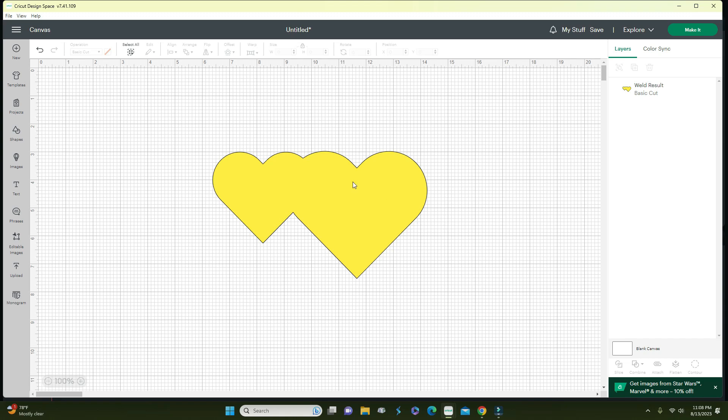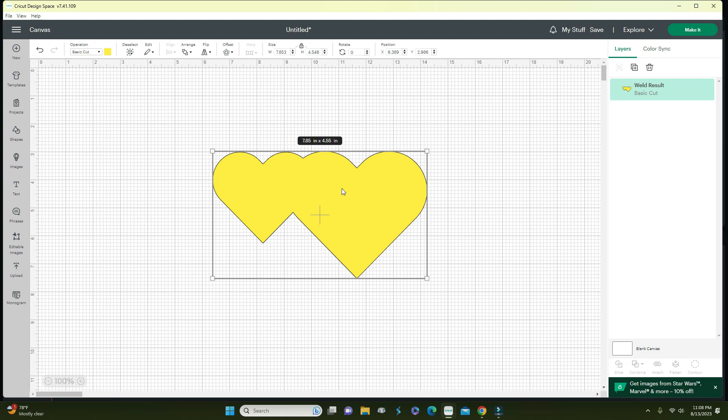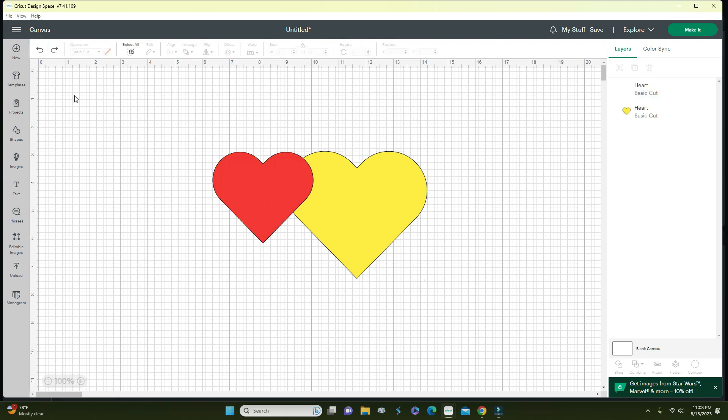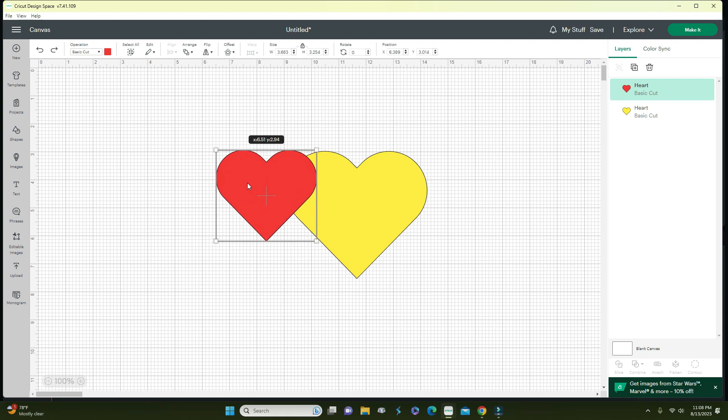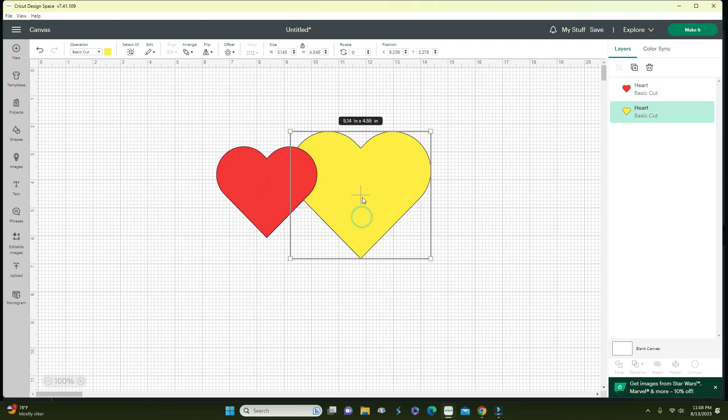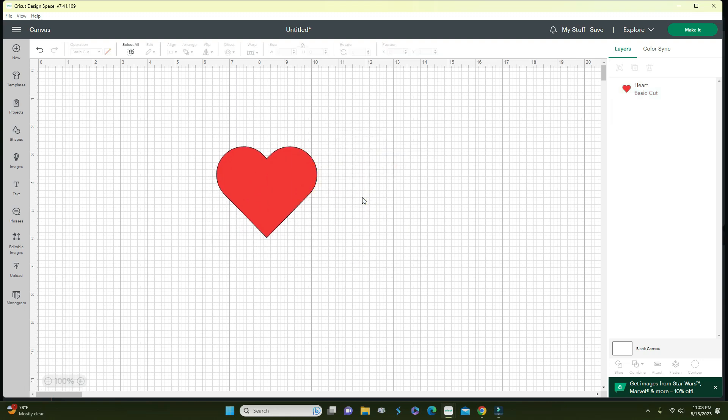While weld is final if you save your project, if you're still on the canvas you can simply go to undo and you'll be able to undo it. That is one way you can use the weld function.